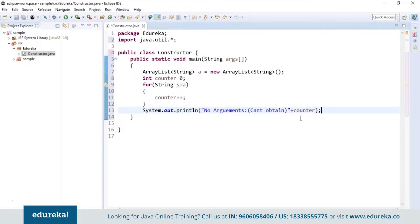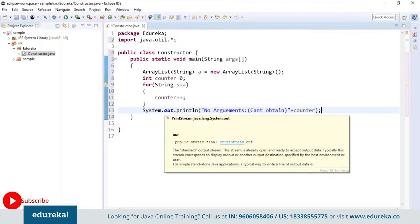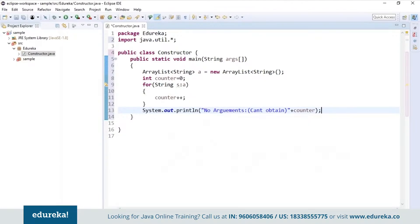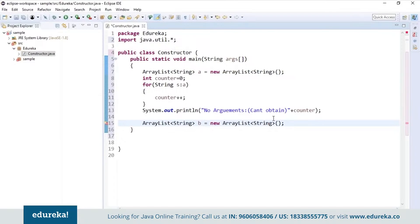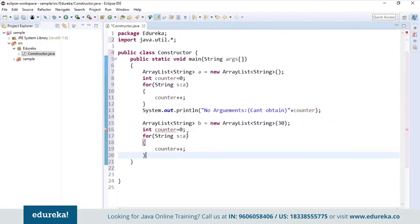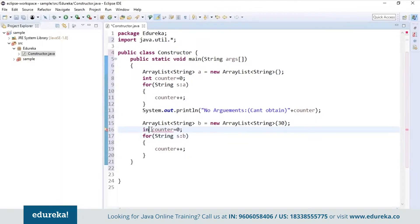So if I try to print the counter value, it will not retain any value — why? Because we don't have any elements present in the list. Now I will create one more ArrayList and initialize the capacity. I'll change the name and give it as B, and initialize the capacity to 30. Again, if we try to print the counter value, it will not print because we have just initialized the capacity. The counter won't get incremented because we don't have anything in the list.